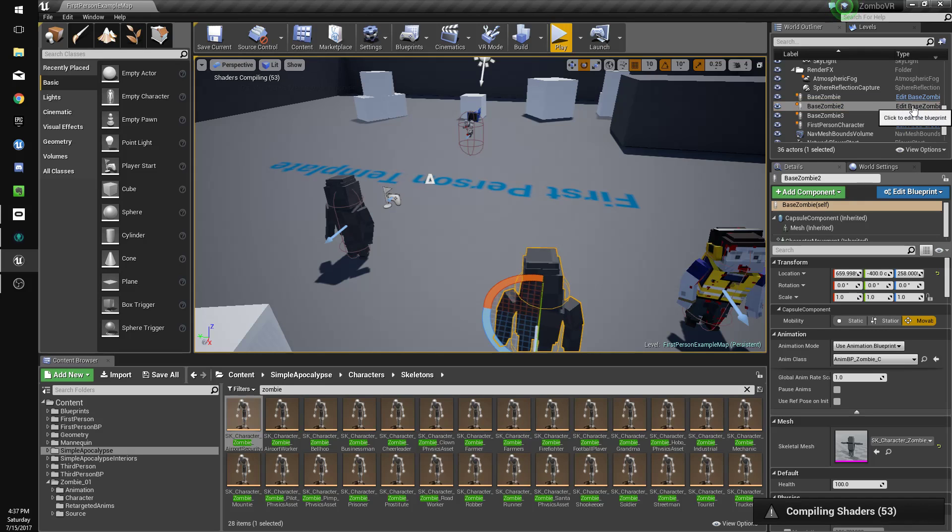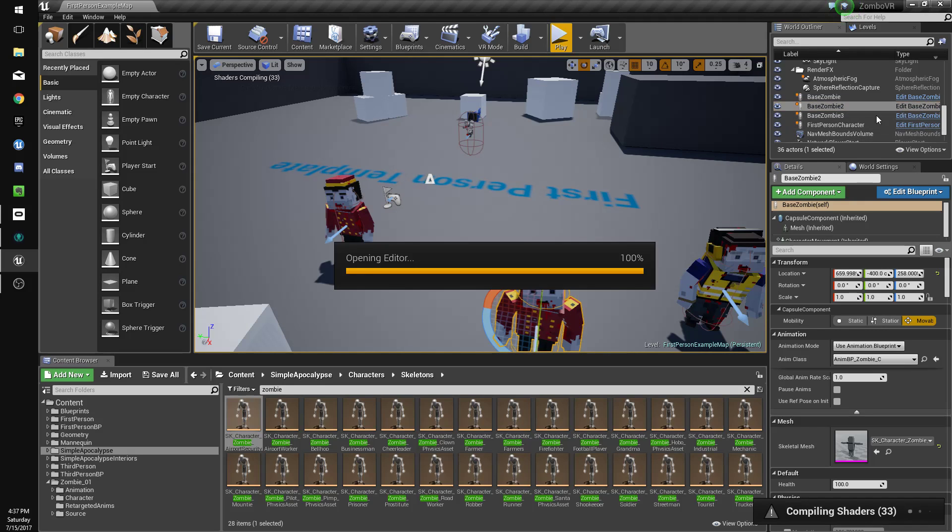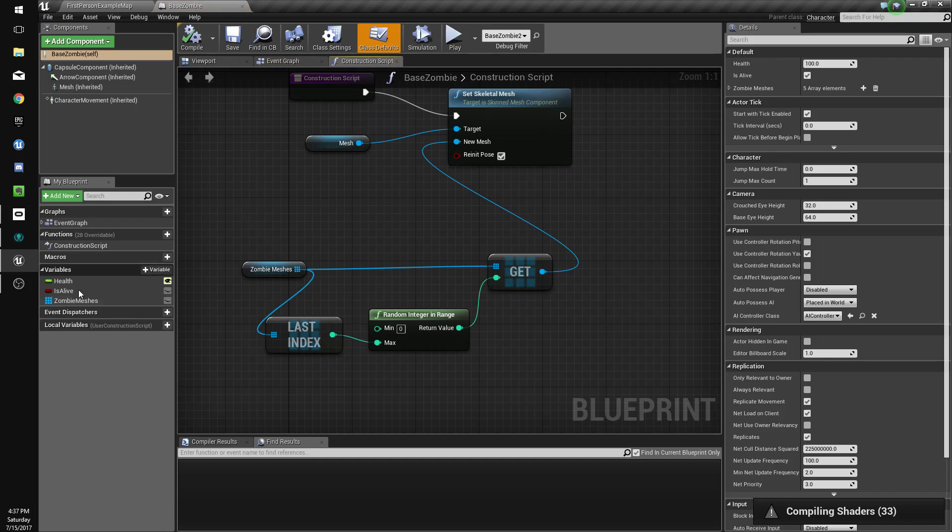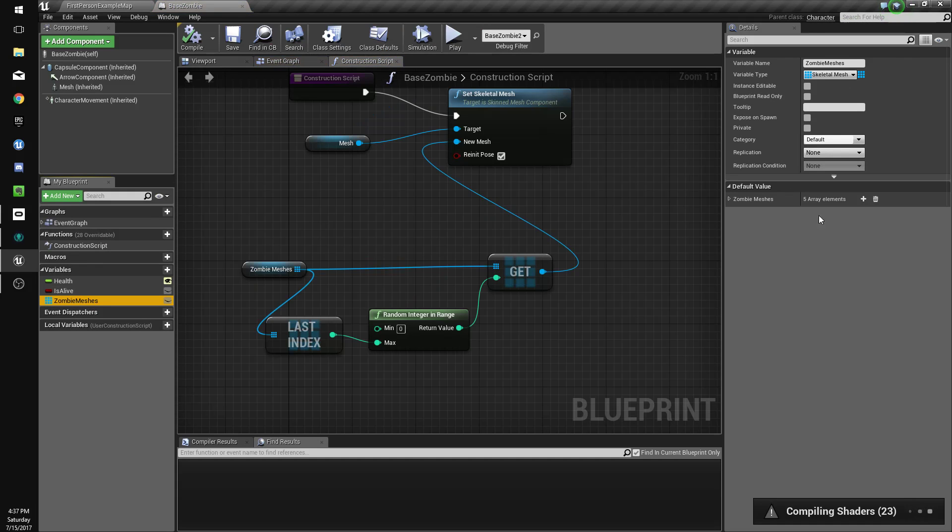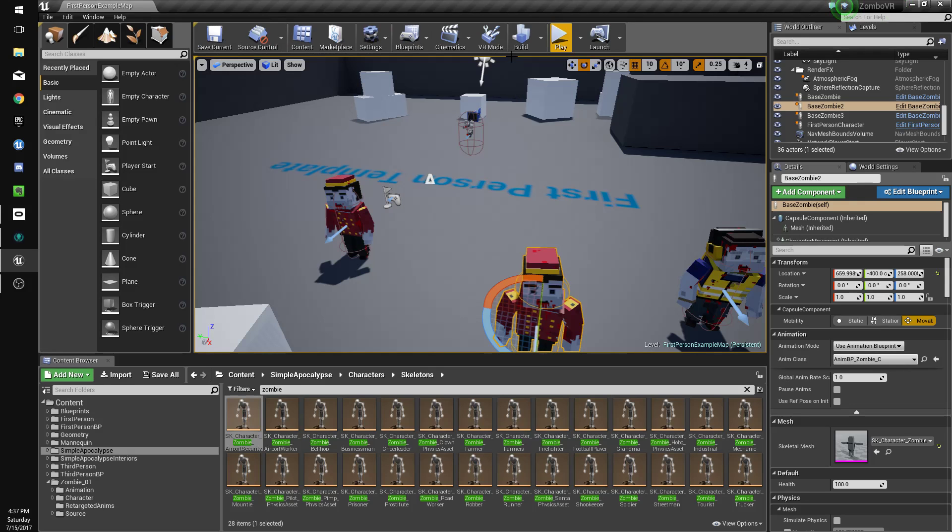So now whenever we want to add more zombies, you just go to here and just add more. And there you go.